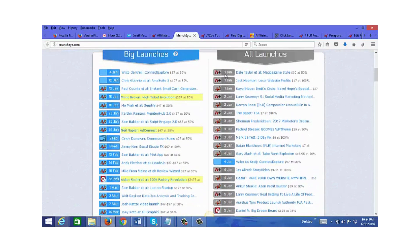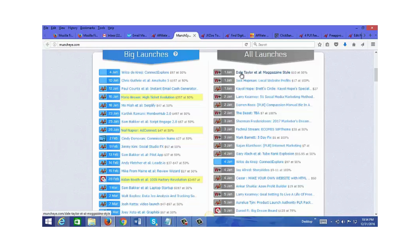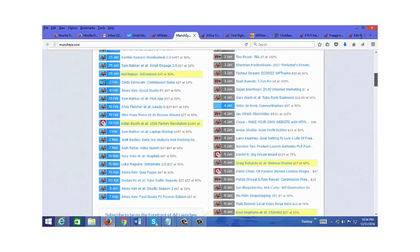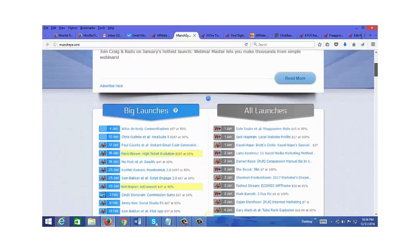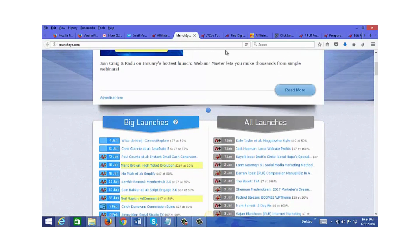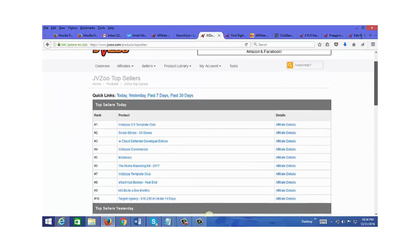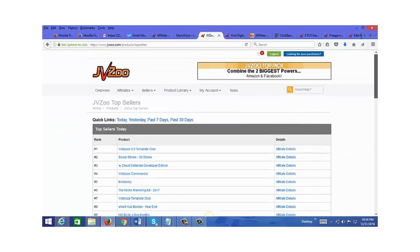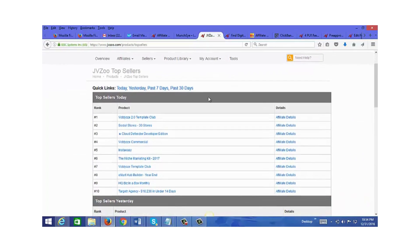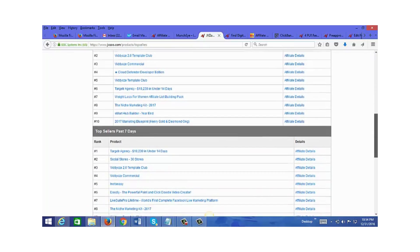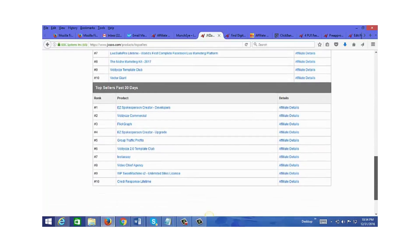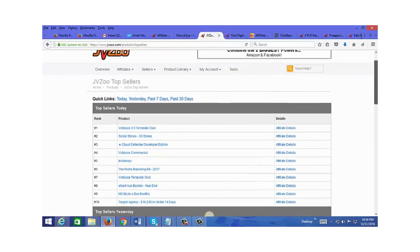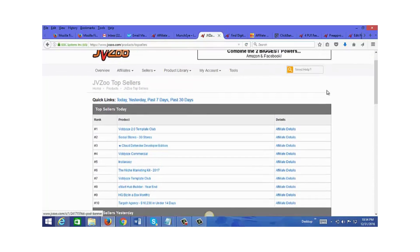Today is December 31st, but tomorrow is January 1st and you can see the launches for tomorrow, January 2nd, 3rd, and so on. You can pick and choose the products you want to promote here. I also go to JVZoo, which is mainly for internet marketing related products. You can see the top sellers of the day, yesterday, the past seven days, and the past 30 days.